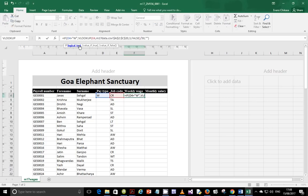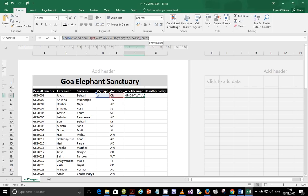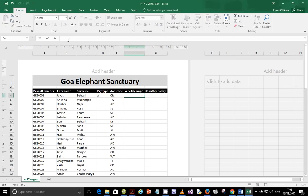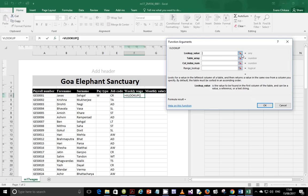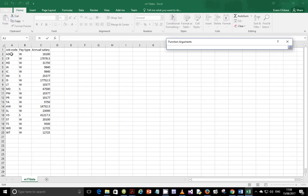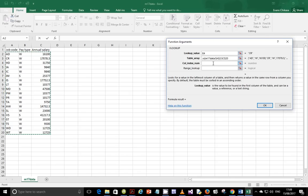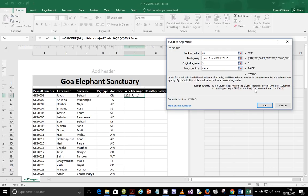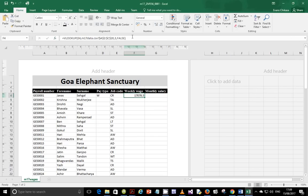Change the condition to equal to "W" and you have your value. For an alternative method: start with the VLOOKUP function first. Type equals, select VLOOKUP, the lookup value is E4, the table array is the data table, the column index is 3 because that's where the salary is in column C, and the logical value is FALSE for an exact match. This gives you the annual salary.